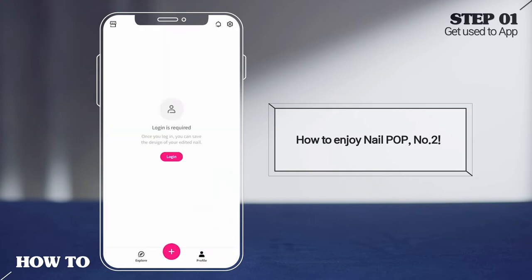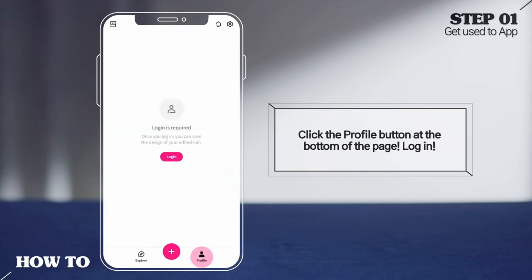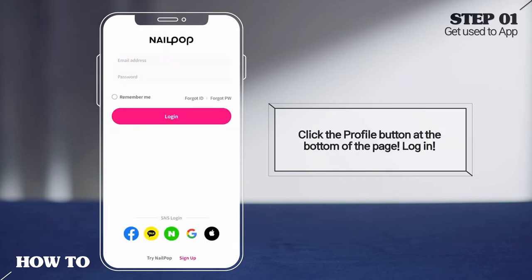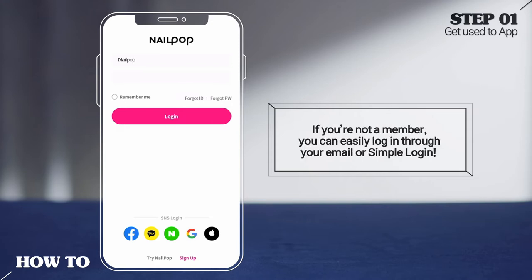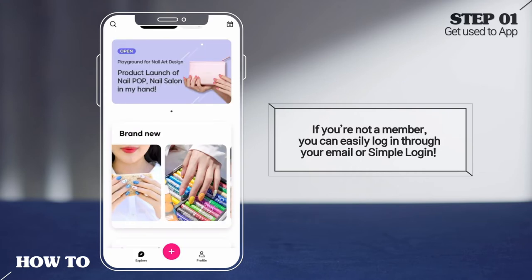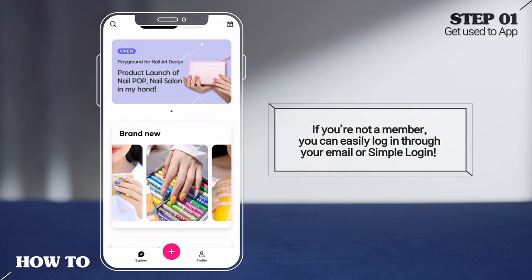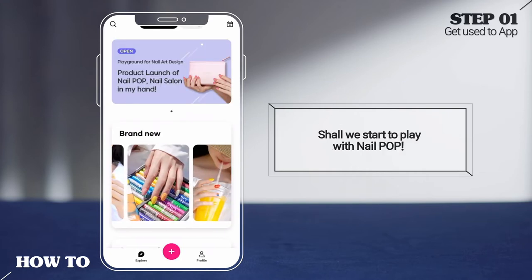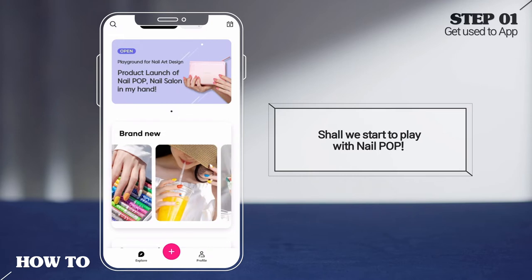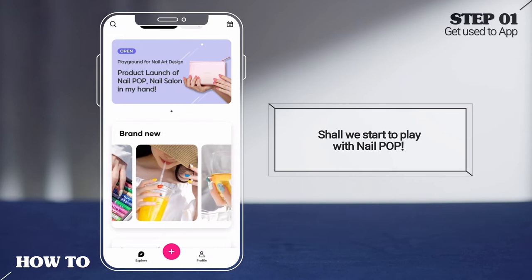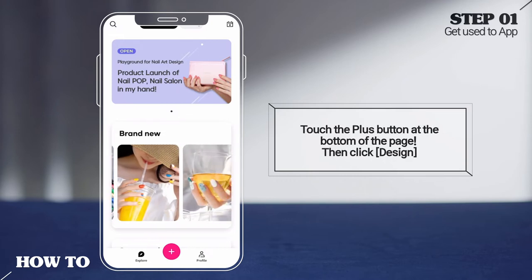Click the profile button at the bottom of the page and log in. If you're not a member, you can easily log in through your email or simple login. Now let's start playing with Nail Pop.